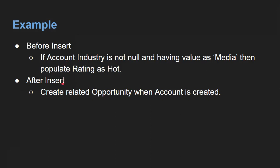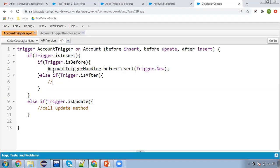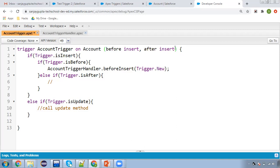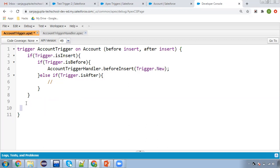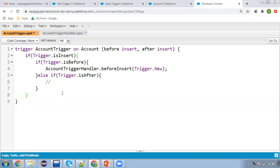Now I'm moving to the org. In the previous video we implemented a trigger on account, and now I'm going to use both before insert and after insert events. Right now we are implementing before insert only, so I'm calling that method. I'm also removing the update logic since this video covers only before insert and after insert. We use the context variable trigger.isInsert, and if true it checks trigger.isBefore.